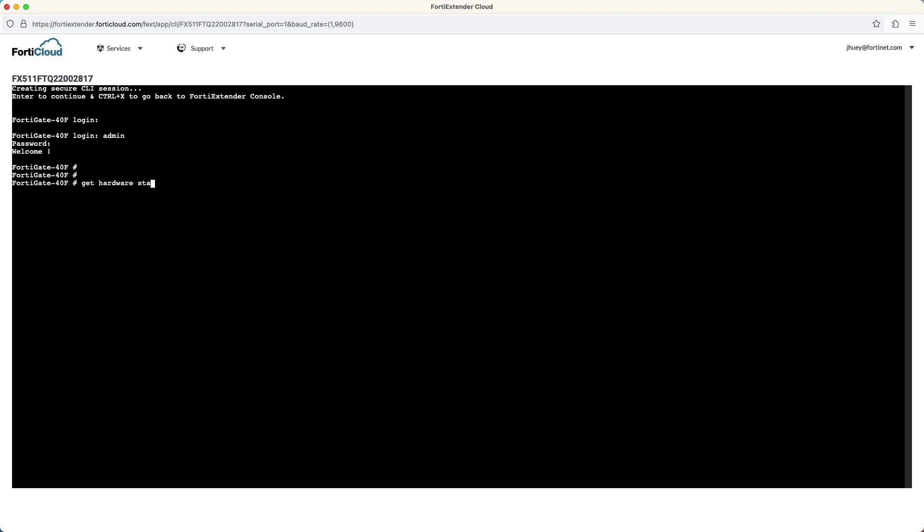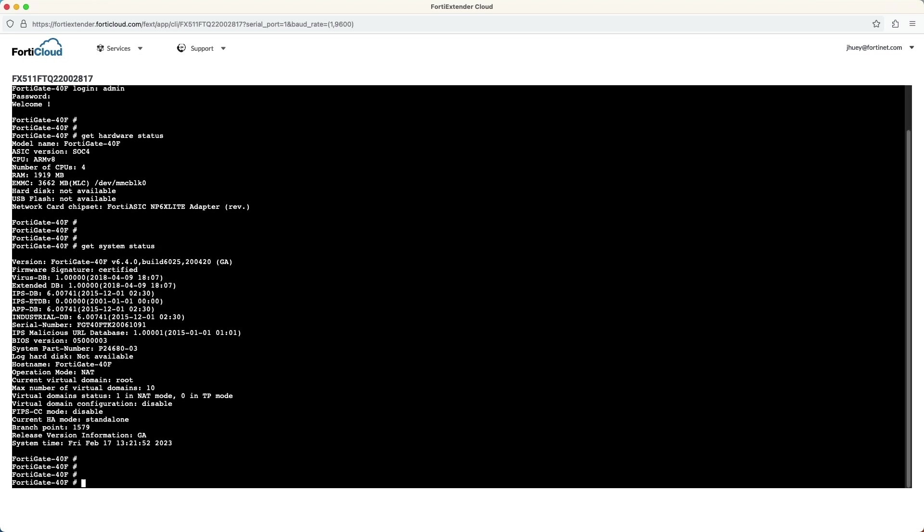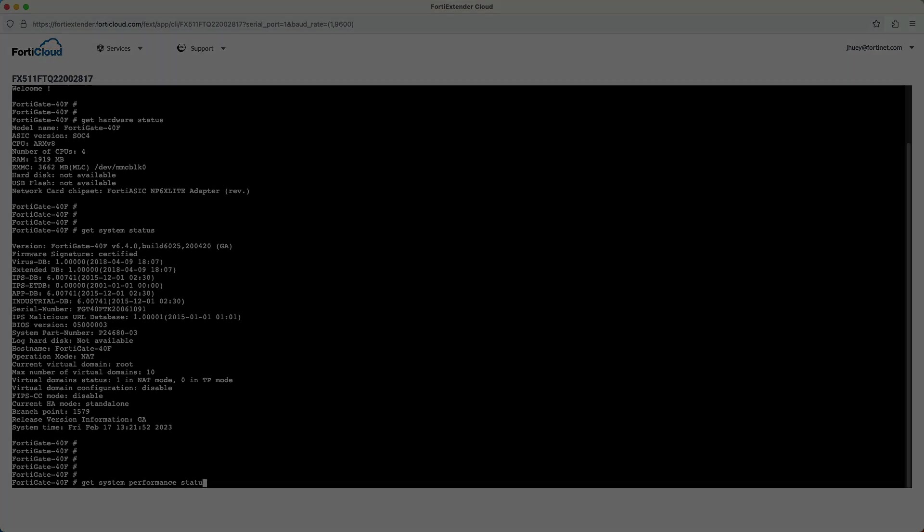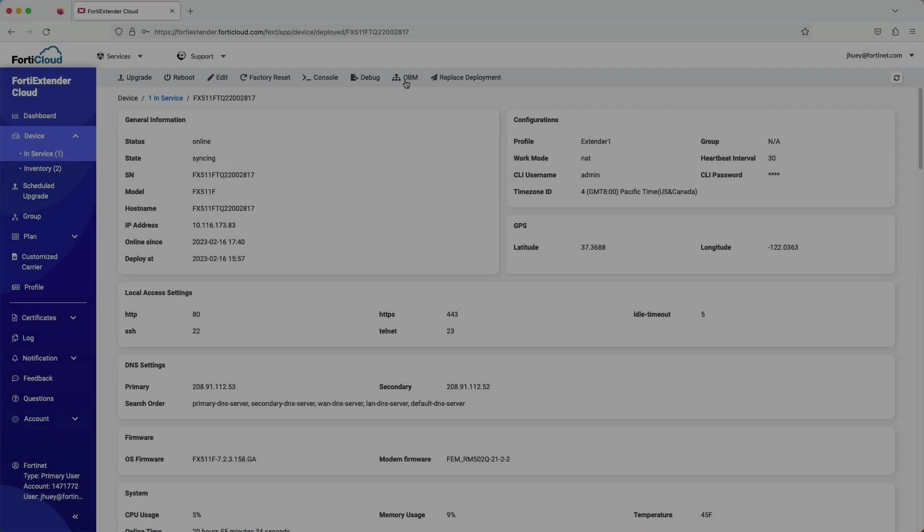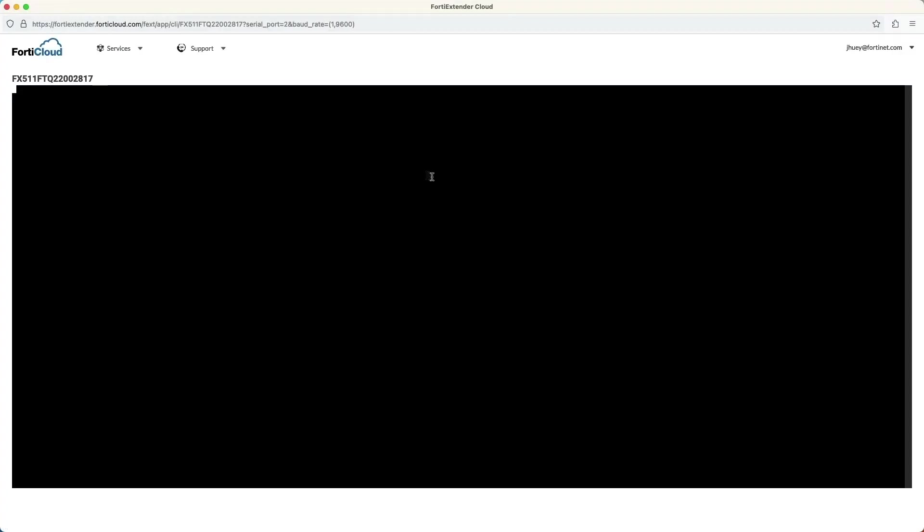Selecting serial port 1 brings us to the console port of the FortiGate 40F. Here, the network administrator can enter any diagnostic or troubleshooting commands.